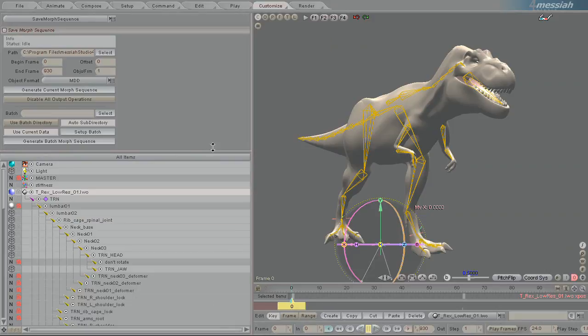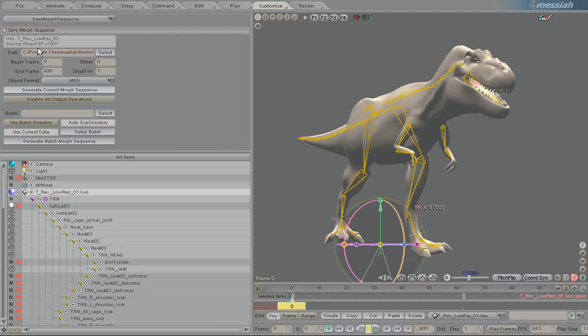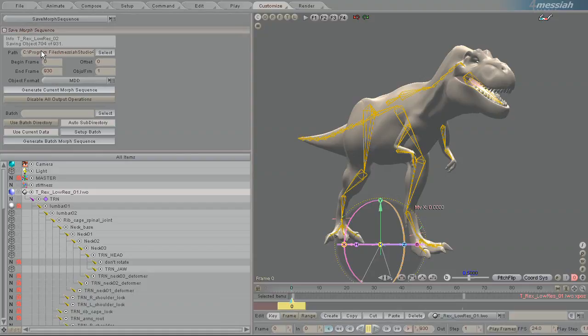And now I'll just click Generate Current Morph Sequence. And as you can see, it creates a sequence of morph in the MDD format. And it happens fairly quickly. And we'll just wait for that to finish. There we go, it's all done.